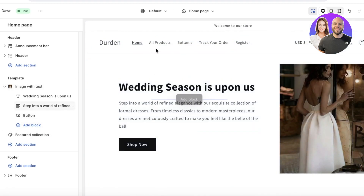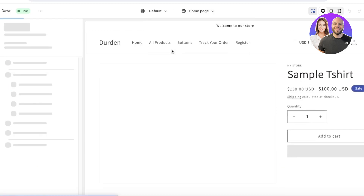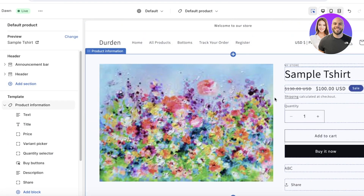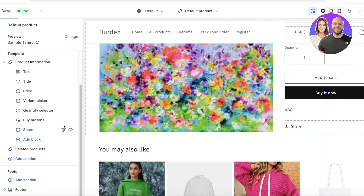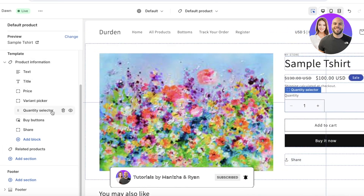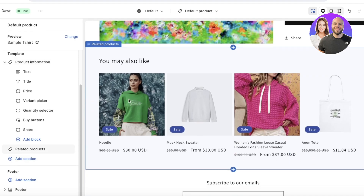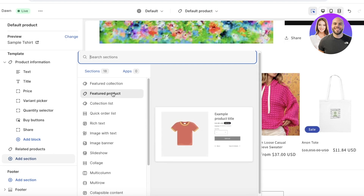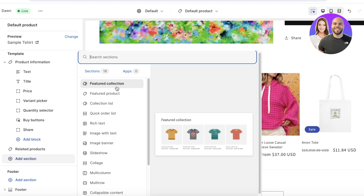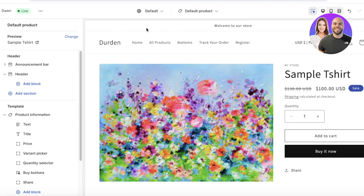Once you've edited your home page, click on the top panel and select Products. From there you can select any product and start editing your product layouts. As you can see, we have descriptions, a quantity selector, variant picker, price, and image all added in the product section. If you don't want related products at the bottom, you can click Add Section and add a featured product or featured collection — like your new arrivals.